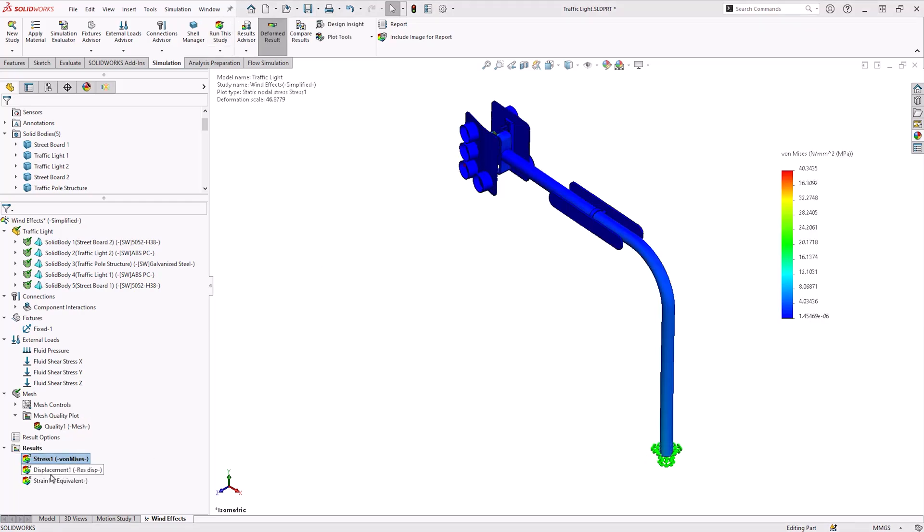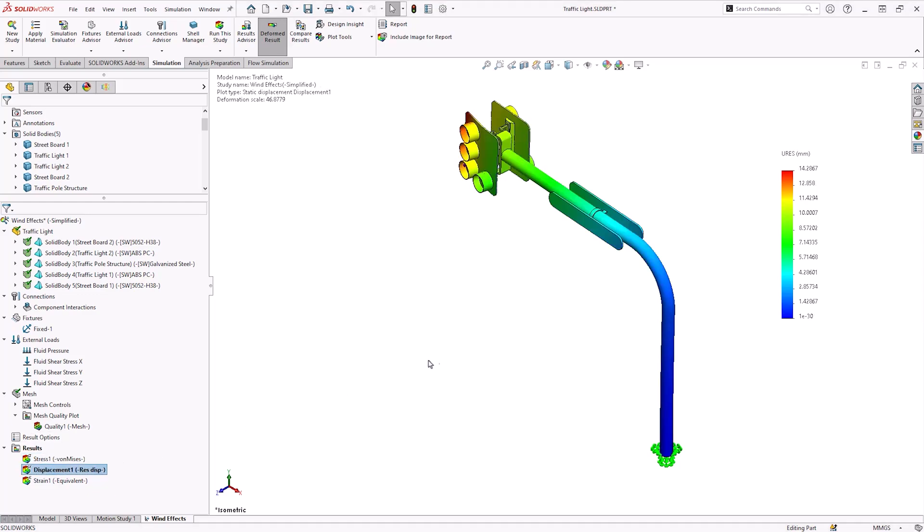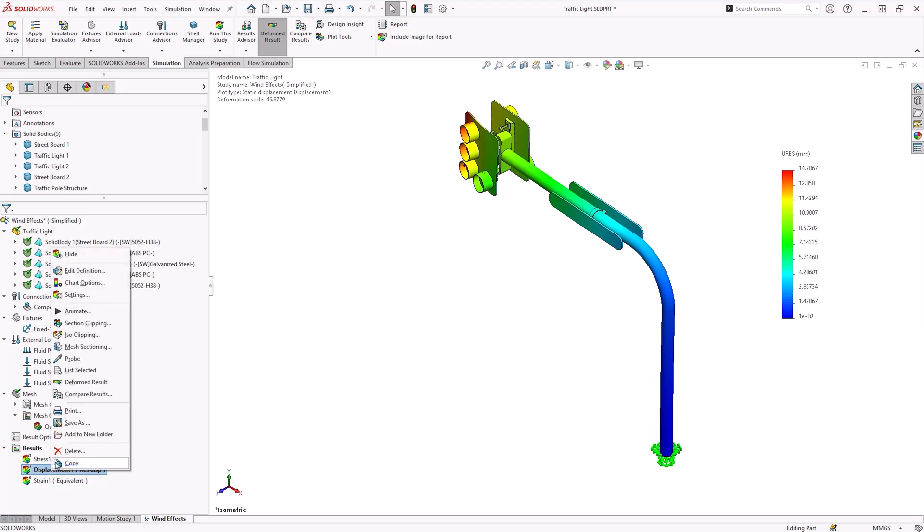My simulation has finished. I'm going to analyze the displacement plot to see the deformations on the model. To visualize the deformations and the flow lag effects with my SOLIDWORKS simulation, I'm going to right-click on the plot and animate.